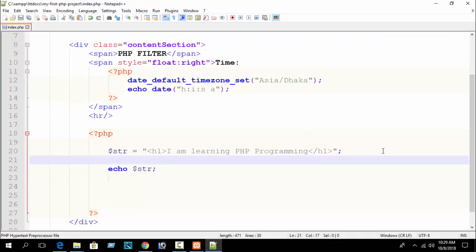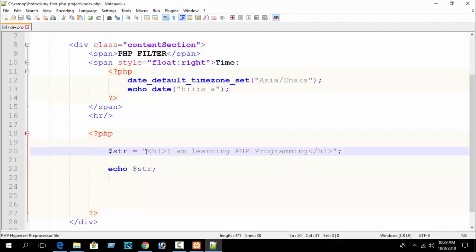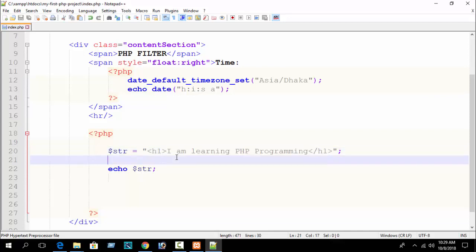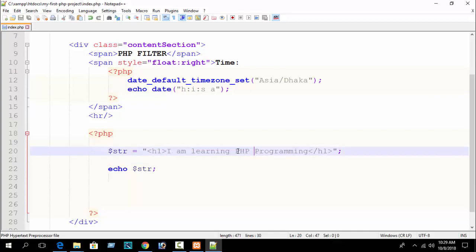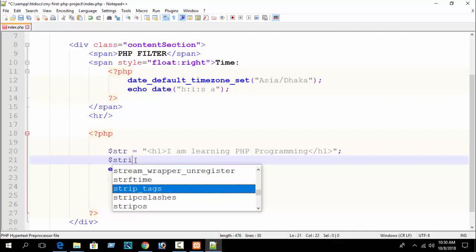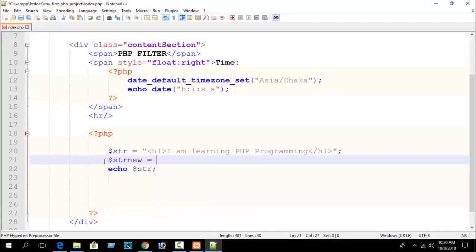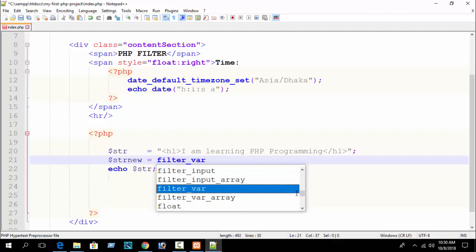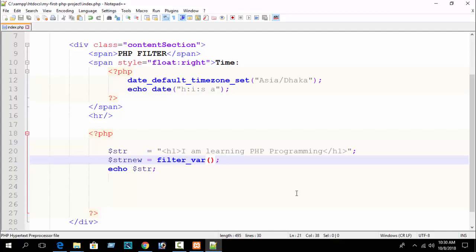Now, how to sanitize this tag — suppose you want to remove this h1 tag dynamically using PHP programming. You just want to print the plain text 'I am learning PHP programming' without any HTML tag formatting. So how to sanitize it: declare a new variable, and here just write the function filter_var(). This is a built-in function of PHP. PHP has more than one thousand built-in functions and that is why PHP is most popular.